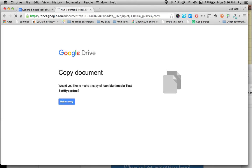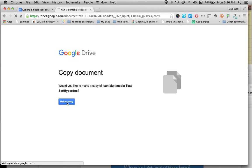Now a new document will show up and it says would you like to make a copy of the multimedia text set. If I click make a copy, then students now each have their own copy.